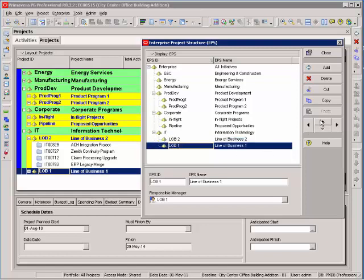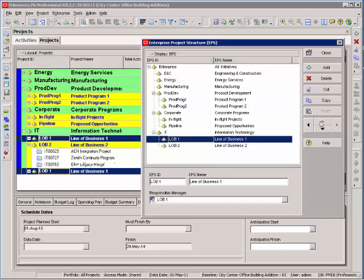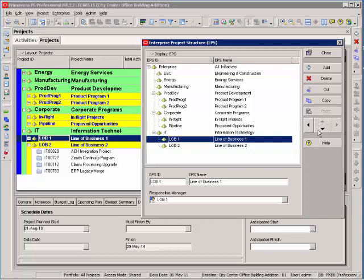You move it back by selecting it. A couple of things to note: these arrow buttons are on the right-hand side. You might as well get used to those. Throughout this training, you will be using those for various different components of the P6.